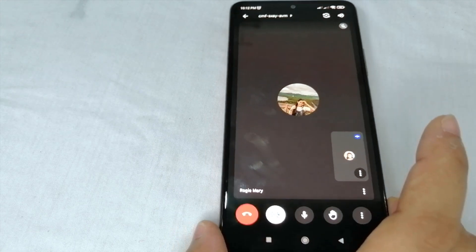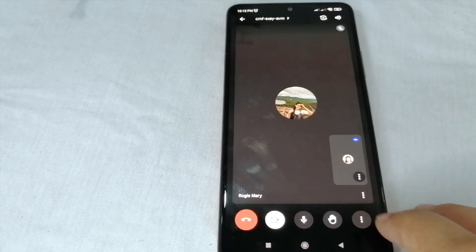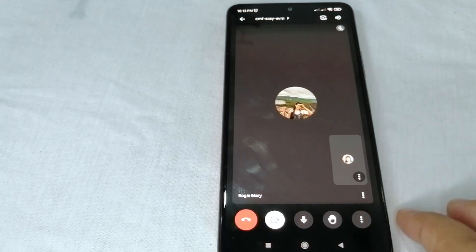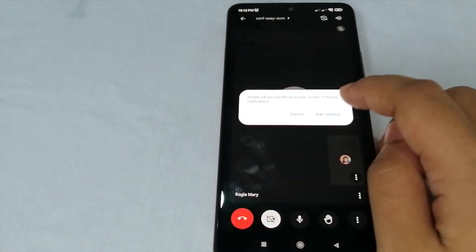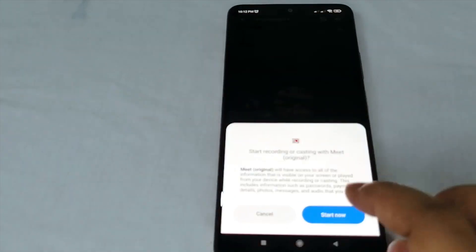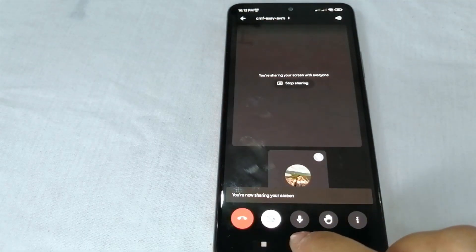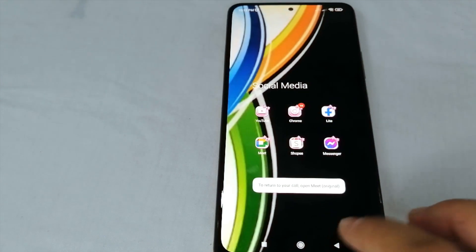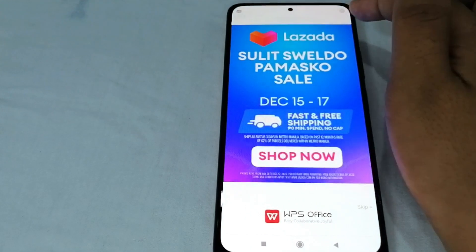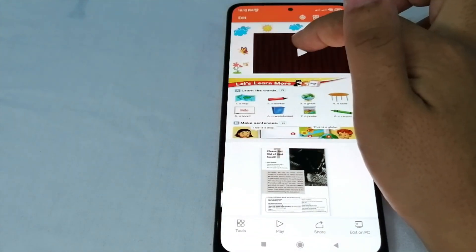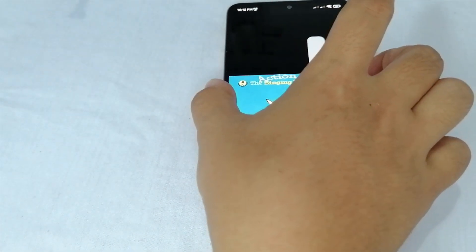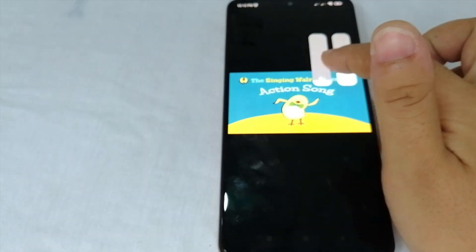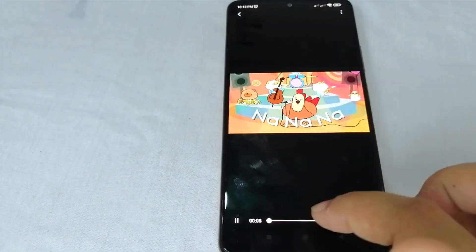To share your screen, simply click the three dots at the lower right part of the screen, then click 'Share Screen,' and then click 'Start Sharing.' After this, we can proceed to the file that we want to share. Once we click it, the participants can see this presentation.